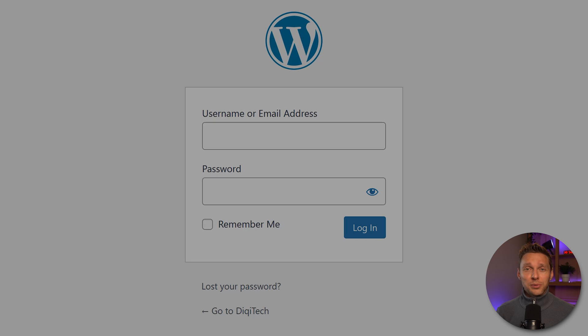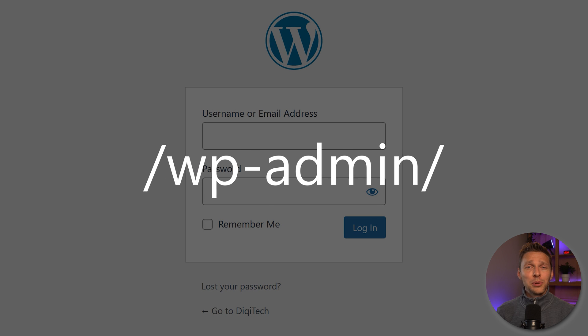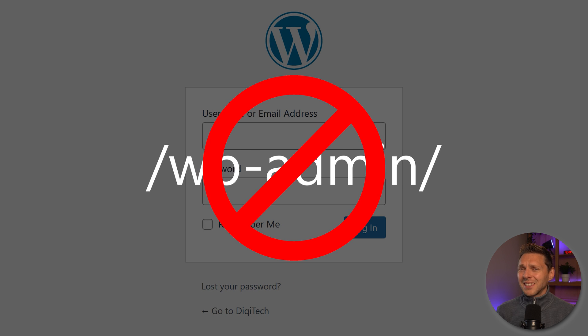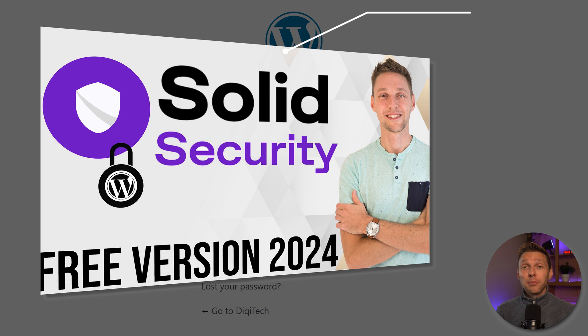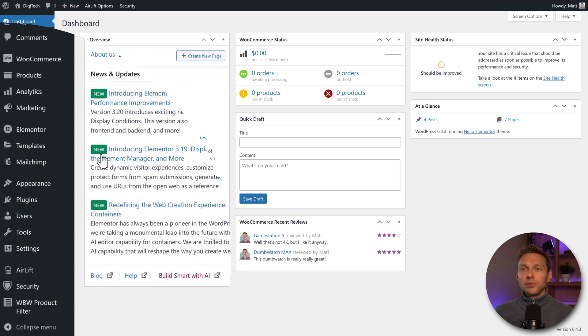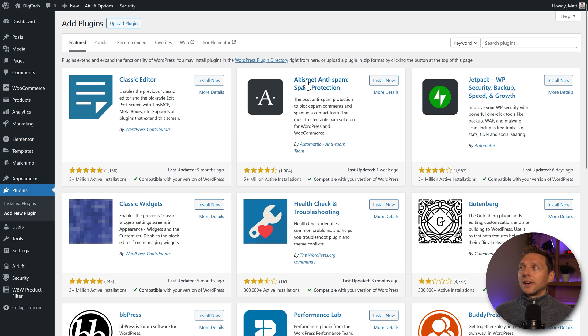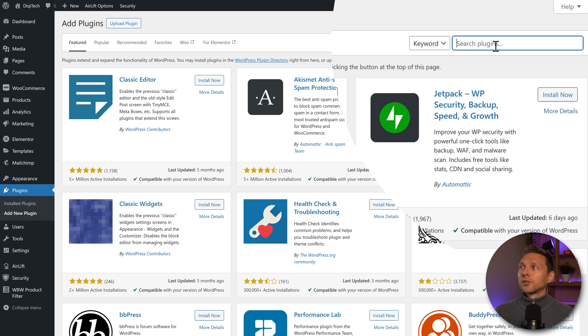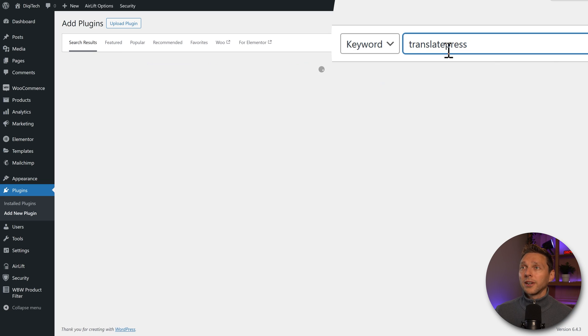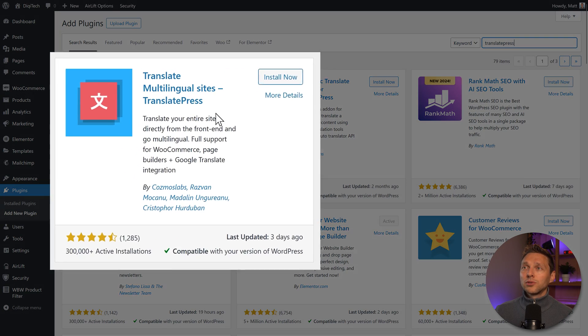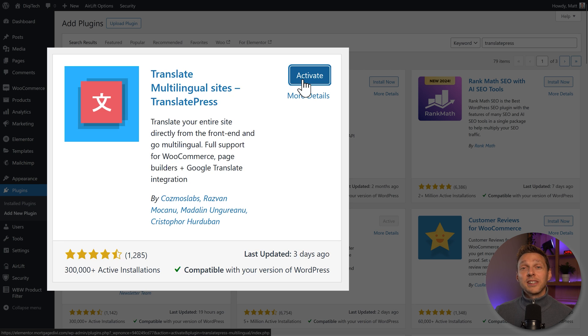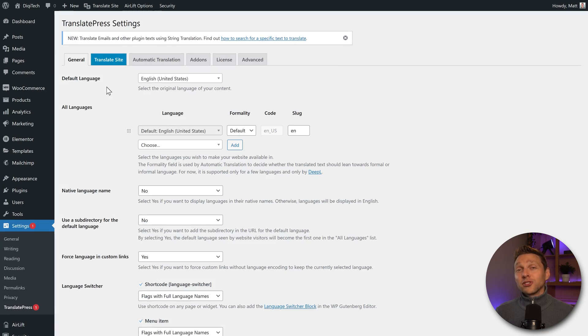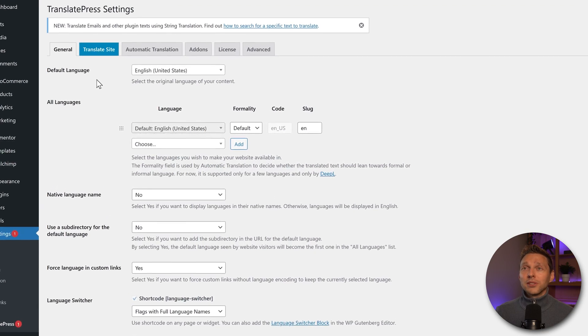Login to your WordPress website. If you're still login using wp-admin, that's not a very safe way. Please watch my tutorial about securing your WordPress website. Then we go to plugins, add new plugin, and search for the plugin called TranslatePress. We're going to install this plugin now and press on activate. You can press allow and continue or we can just press on skip.